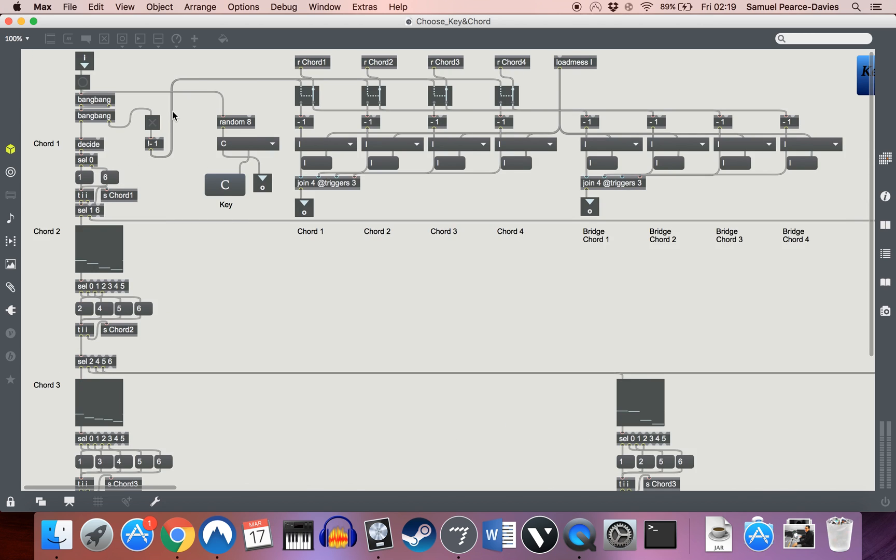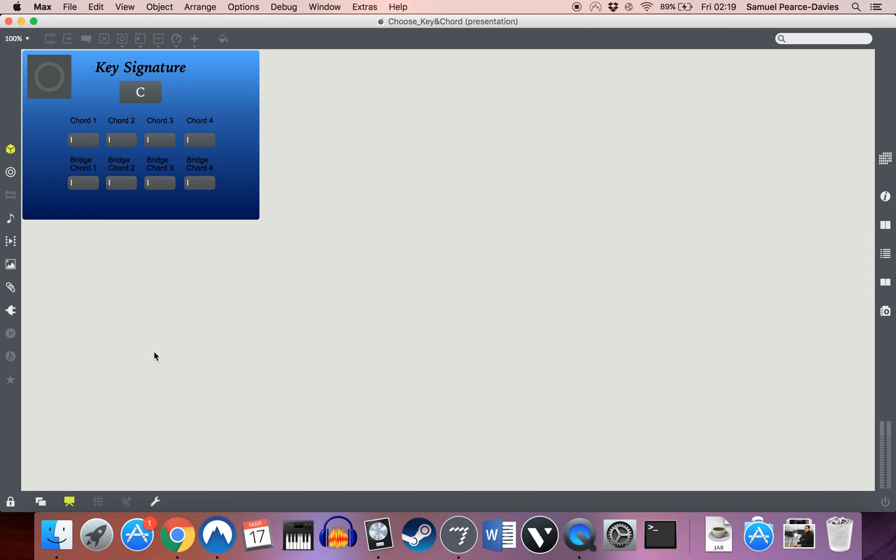So, when you press this bang here, if we go back to presentation mode, it's a bit easier to see. It will choose, randomly, a key signature, and then sequence of four chords based on the probability tables.